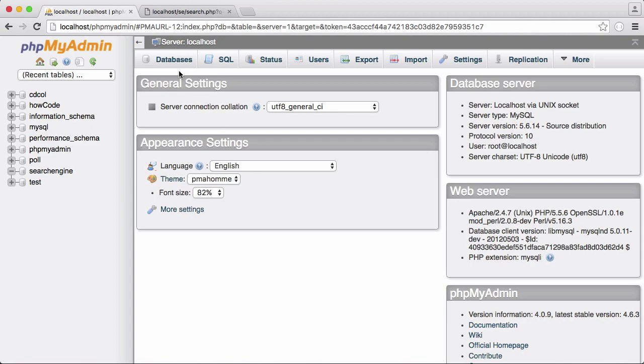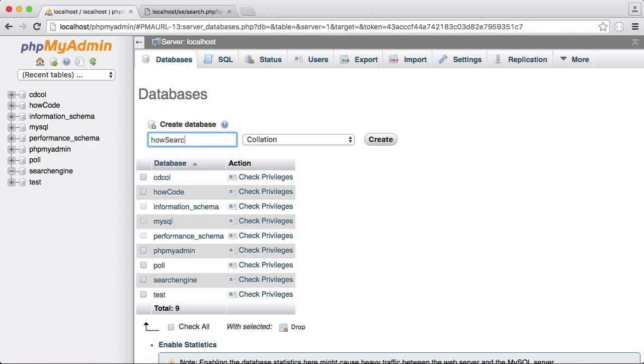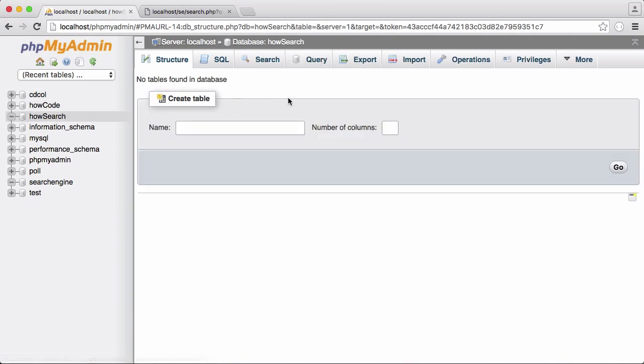So the first thing we have to do is click databases and we're going to create a database we're going to call it howsearch, and what I'm going to do is just click create. So our database has just been created and here it is over here.